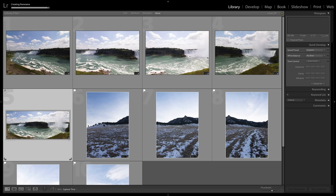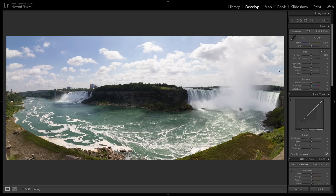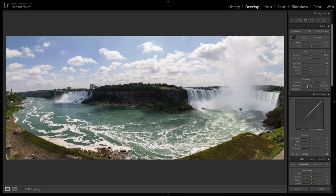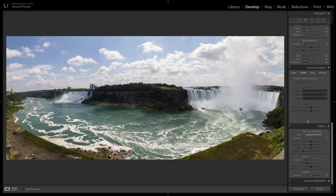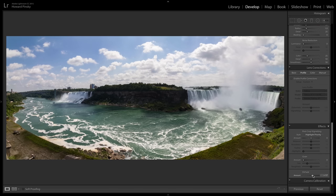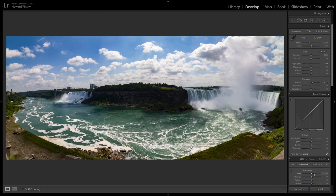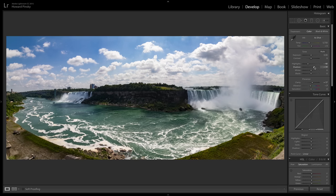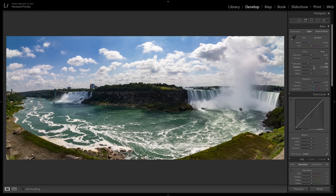Now at this point, I can press the D key on my keyboard to hop into my develop module, where I can start to make some changes. In this case, I may want to bring down the highlights to bring out some of the sky, increase the clarity a little bit. And you know what, in this case, the new dehaze adjustment may actually work quite well. So I'm going to scroll all the way to the bottom, increase dehaze. Look at that. Now it did increase the saturation and contrast just a little bit, so I'm going to decrease the vibrance just a touch and bring out the shadows a little bit. And that's looking a little bit better. Here's the before, and here's the after. Pretty decent.